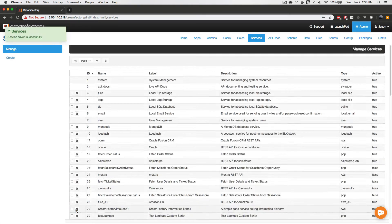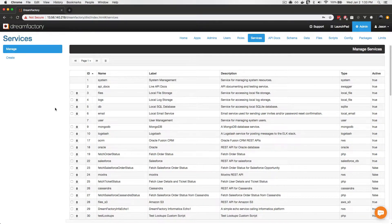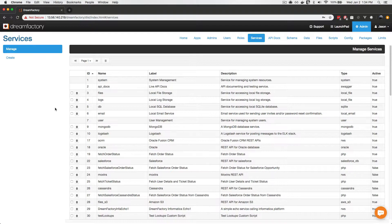I'll press save. Once I've done so, you'll see up top that DreamFactory indicates the service has been saved successfully. That's kind of an understatement, because what DreamFactory just did in a matter of seconds would typically take a development team weeks if not months to complete. DreamFactory configured a full-fledged REST API, created documentation for that API, secured the API, and because we left the active checkbox set, it deployed that API.